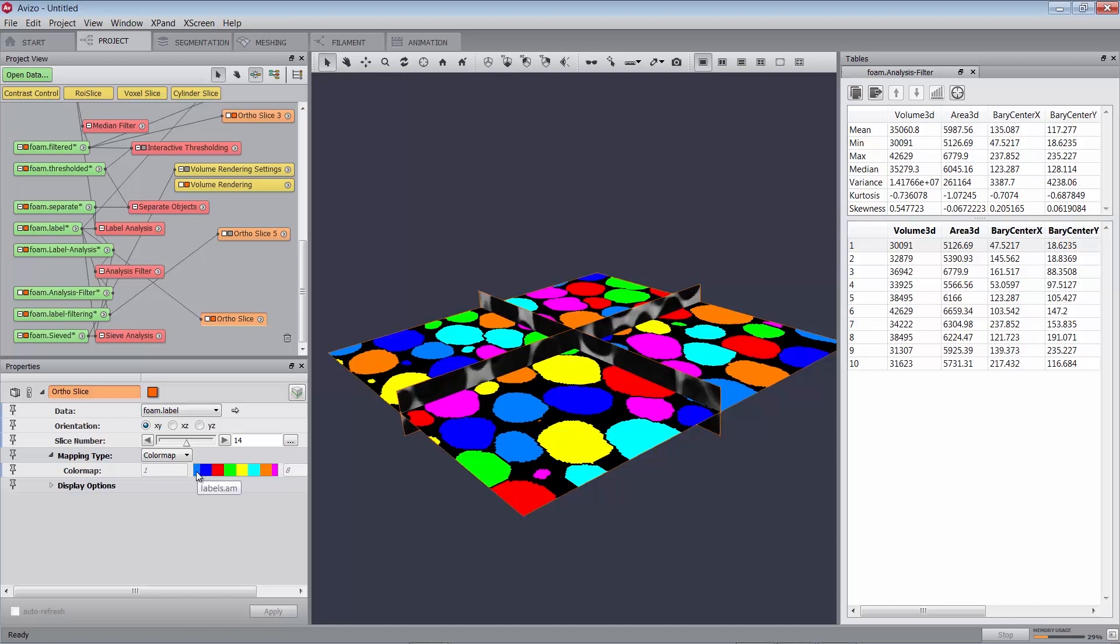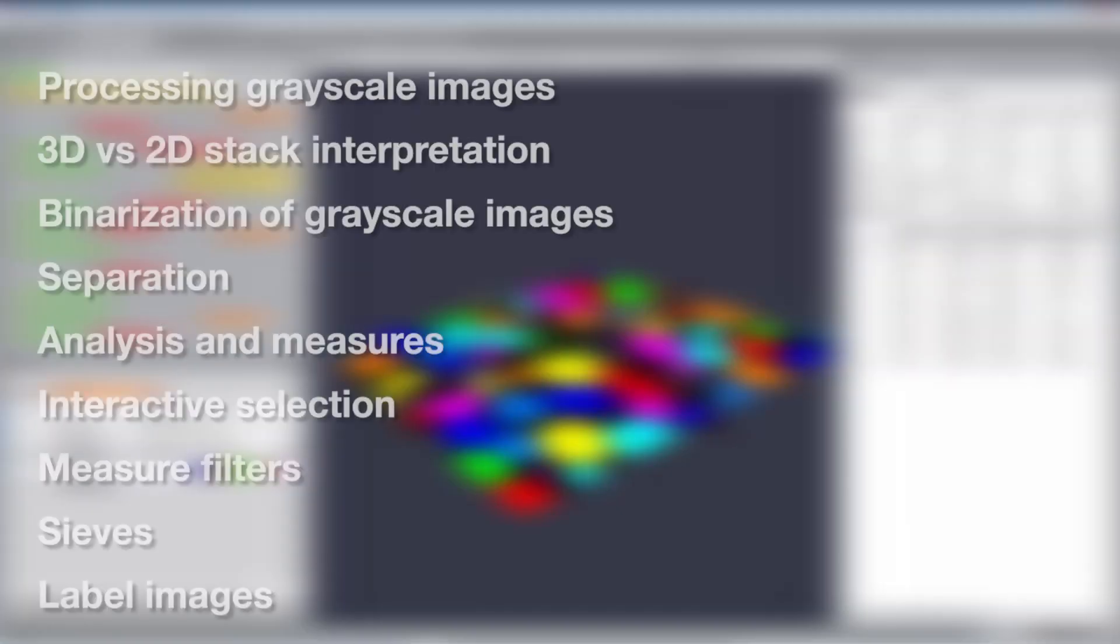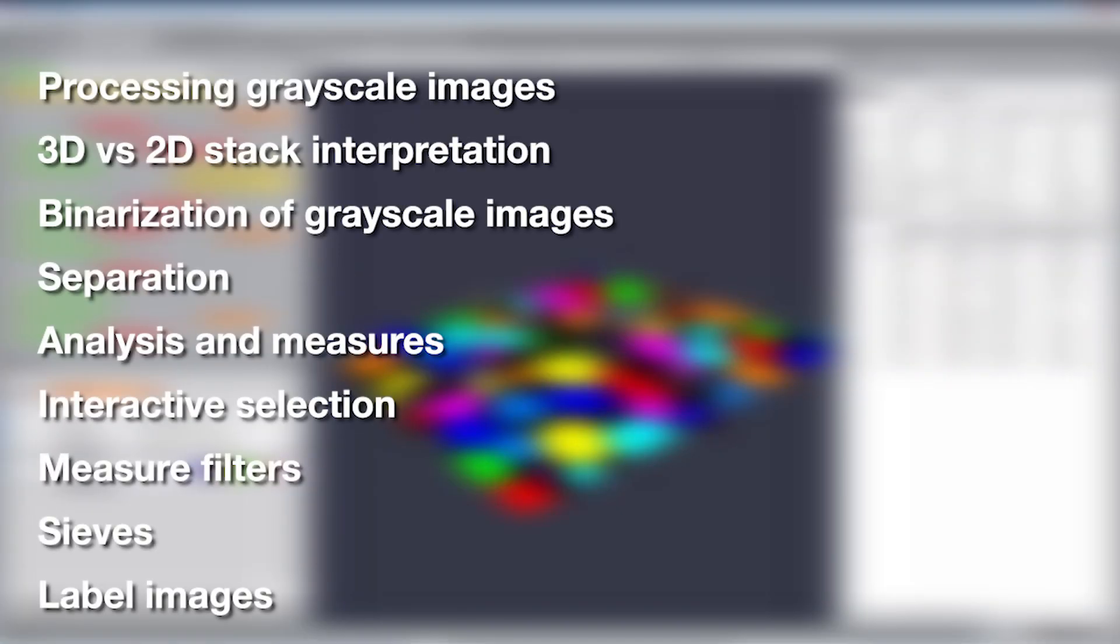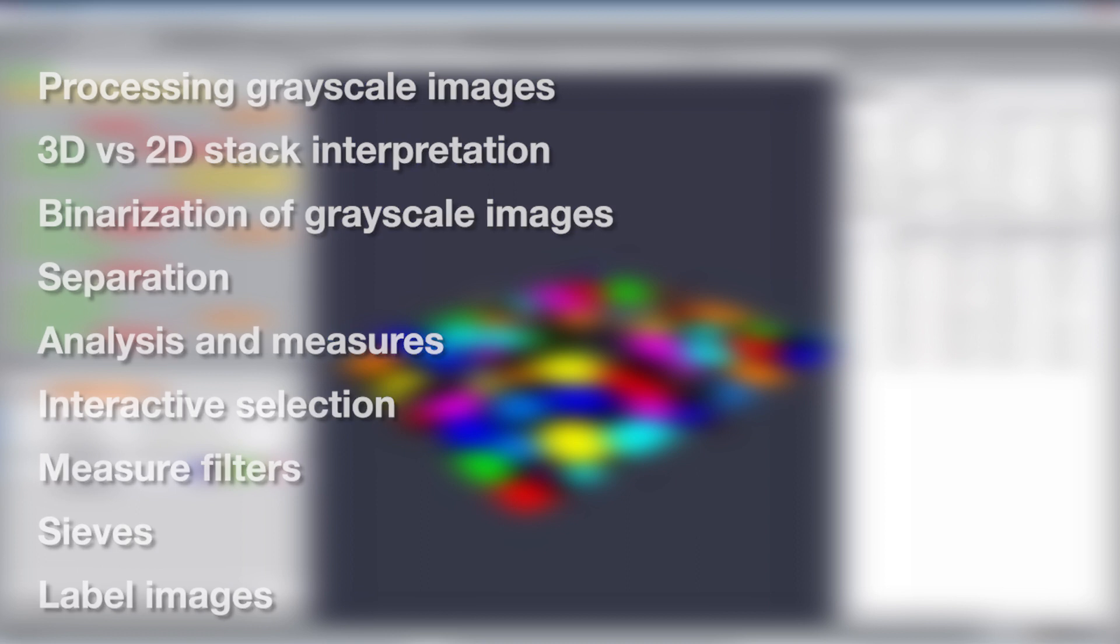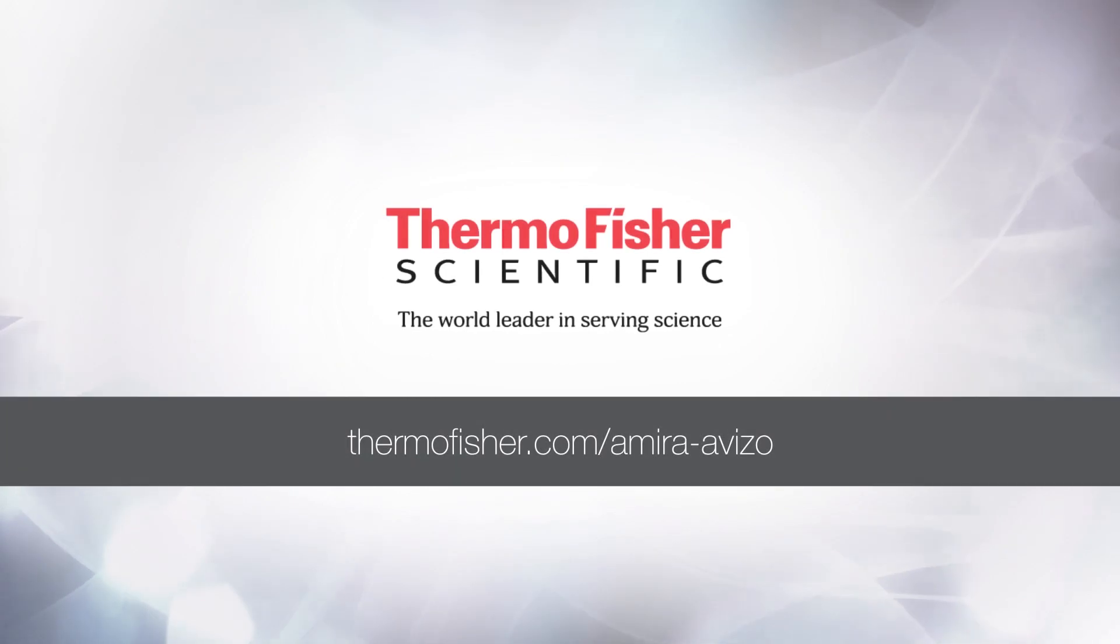As a summary, this tutorial has introduced you to processing grayscale images, 3D versus 2D stack interpretation, binarization of grayscale images, separation, analysis and measures, interactive selection, measure filters, sieves, and label images. Goodbye, and thank you for viewing this tutorial.